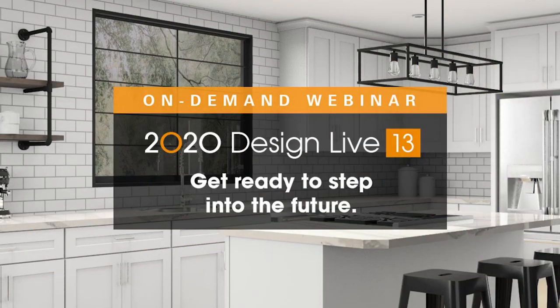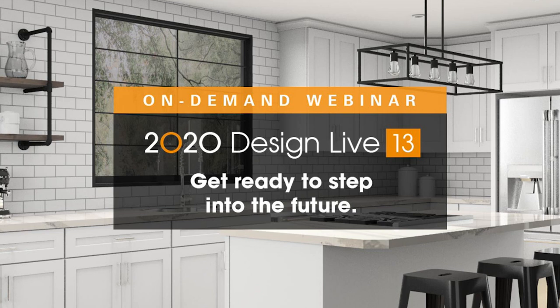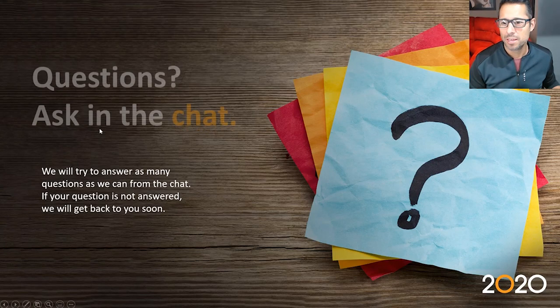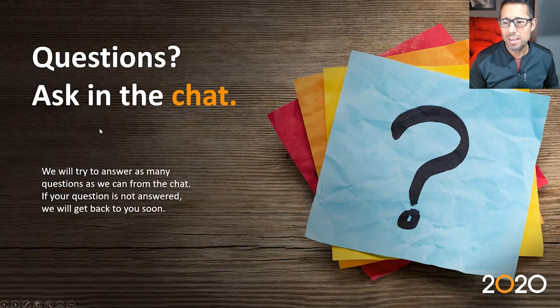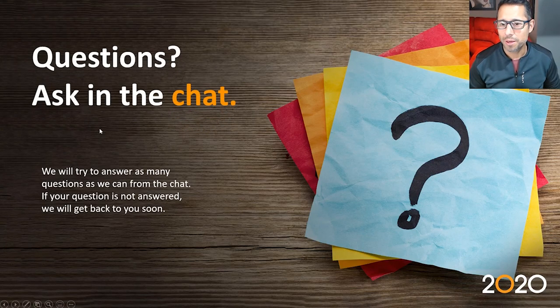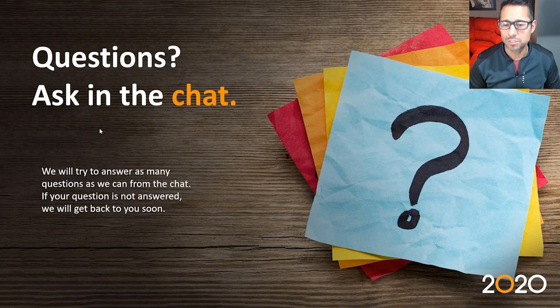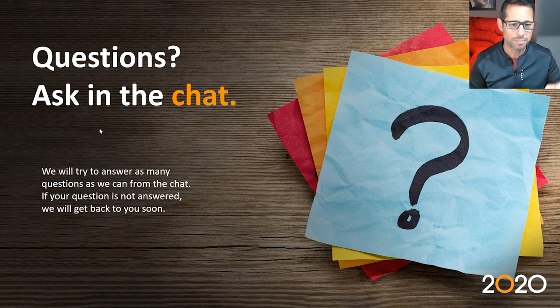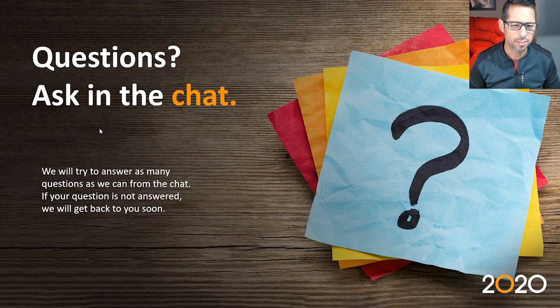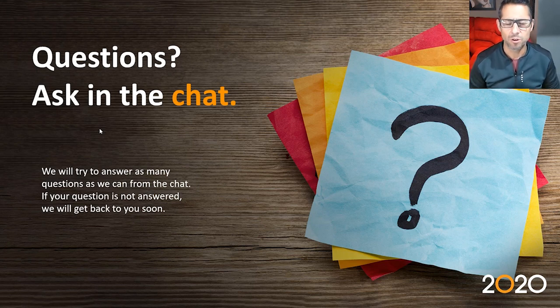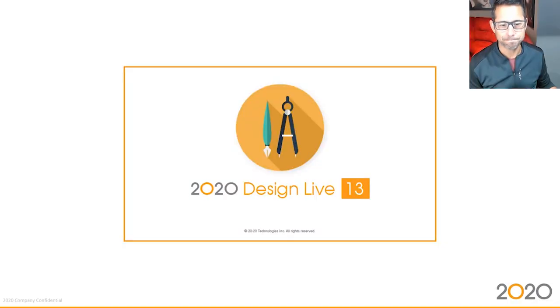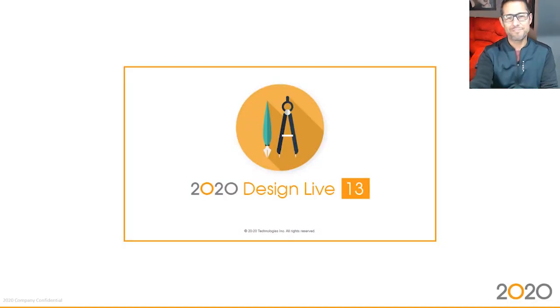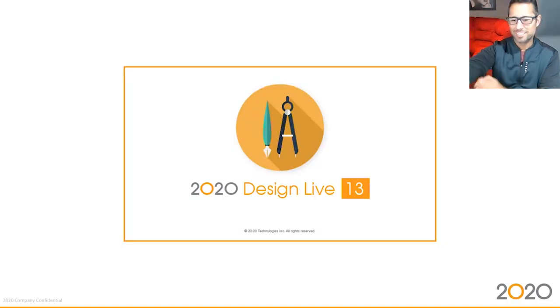Hello everybody, welcome to this presentation. My name is Santiago Morales and I'm the 2020 Design Live product manager. Today's presentation is going to be focusing on the latest functionalities of version 13.0. If you have any questions throughout this presentation, make sure to ask them through the chat box accessible through the bottom right hand corner of the web application.